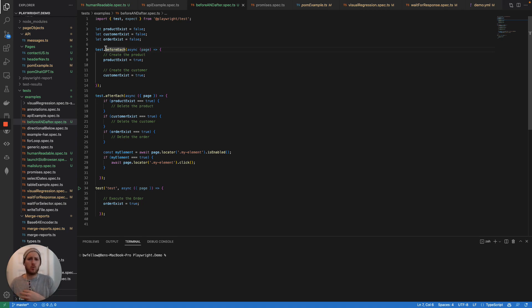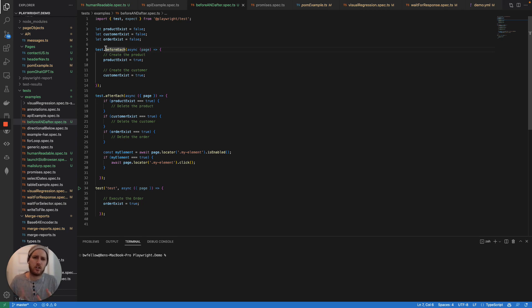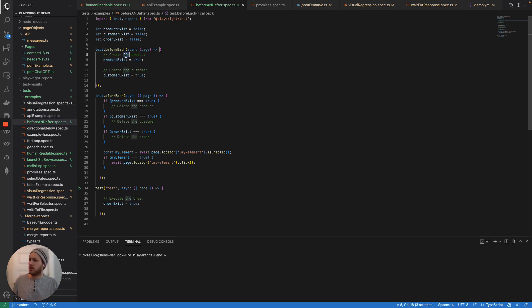In general, you want to avoid doing data setup at the UX UI level. It's just unnecessarily fragile and takes too long. So what you're going to do is you're going to basically create your data. So in this case, we just have examples with comments to create the product, create the customer, right?